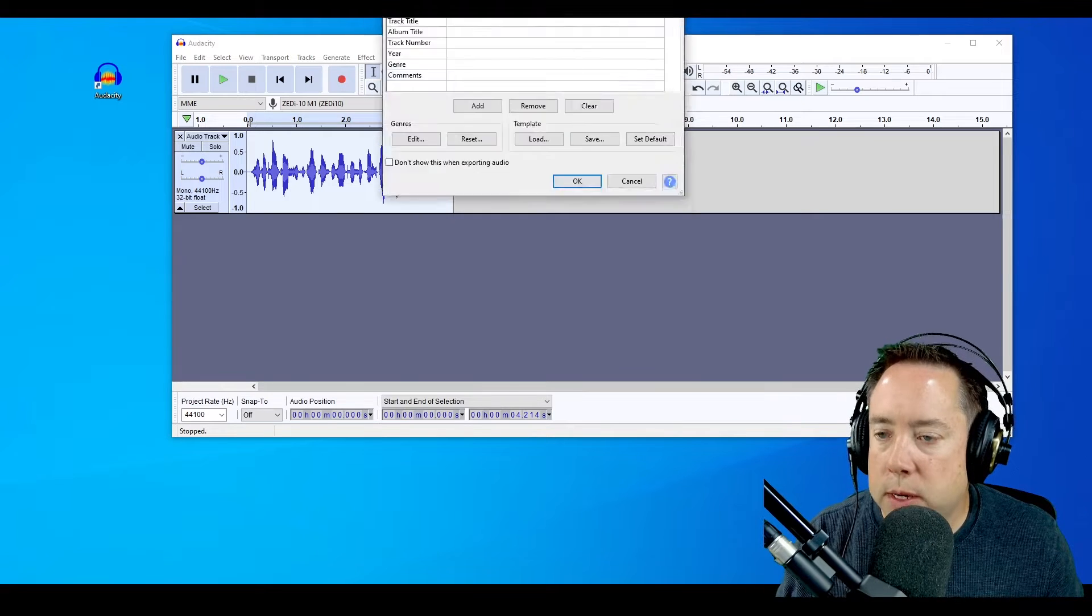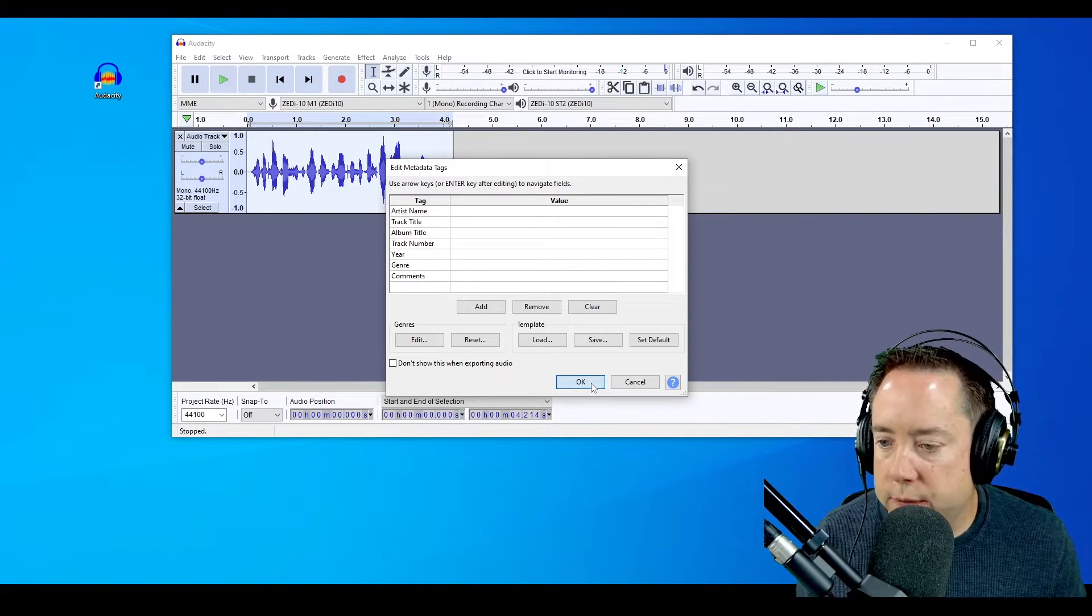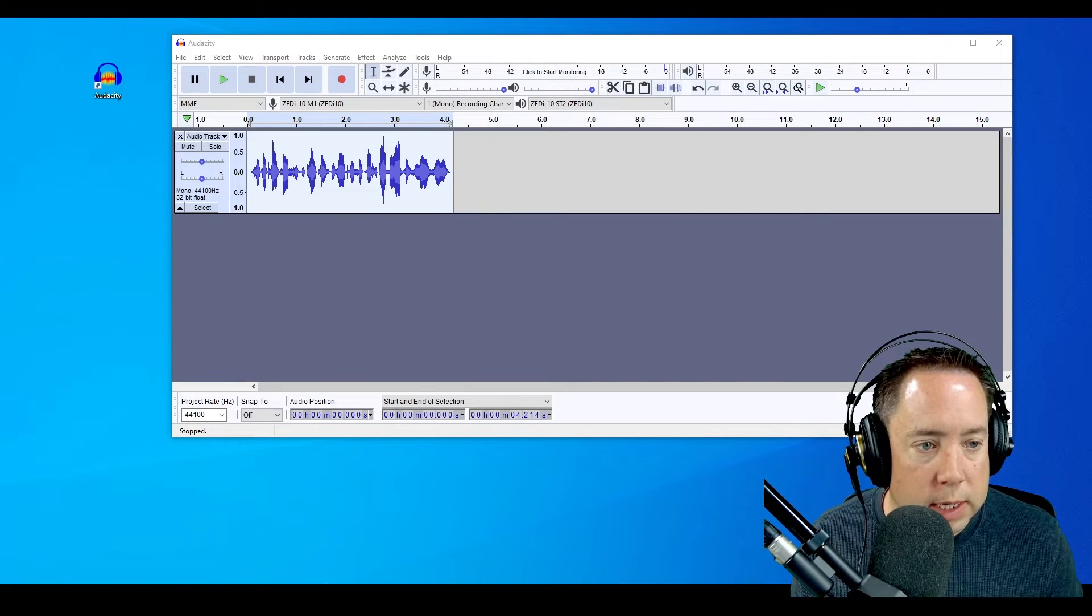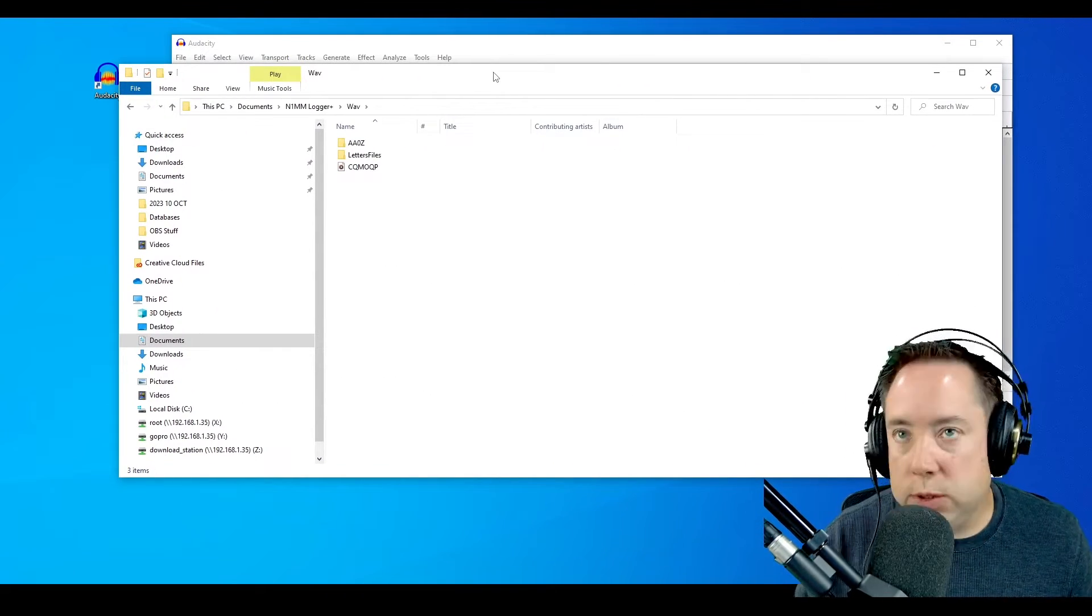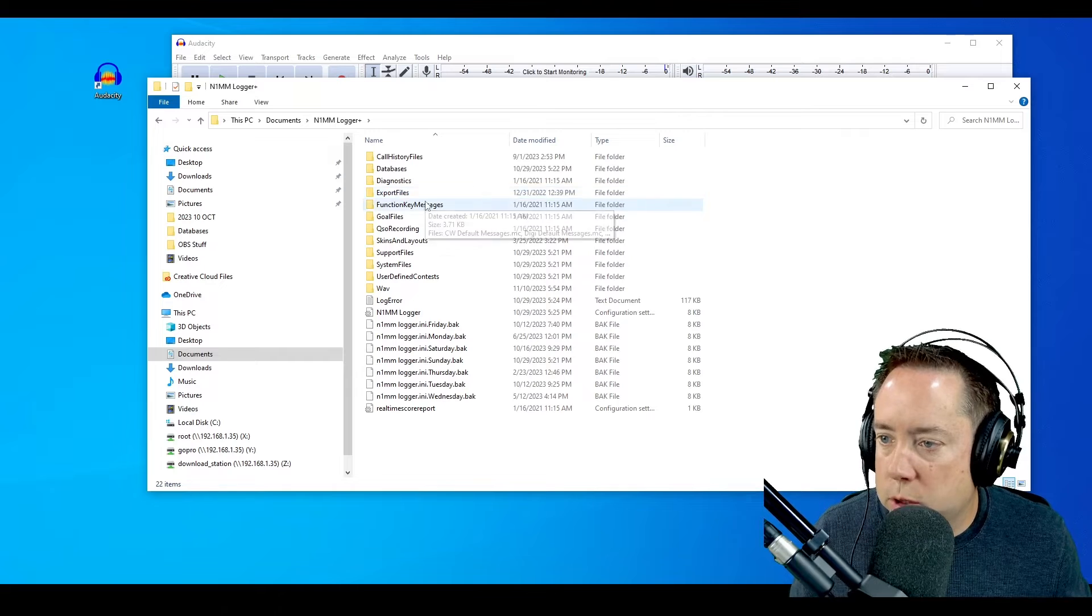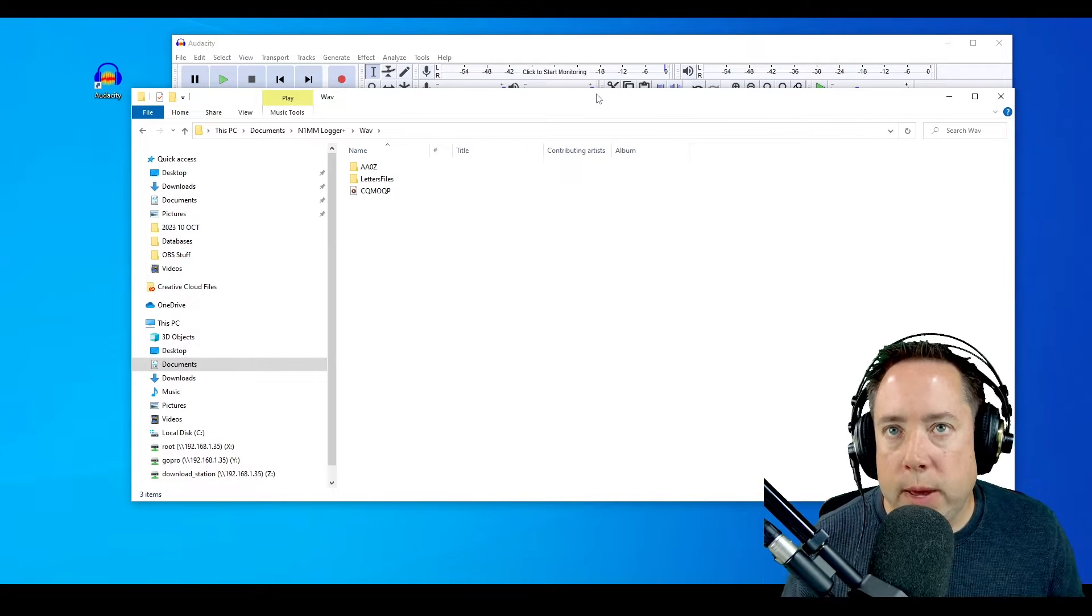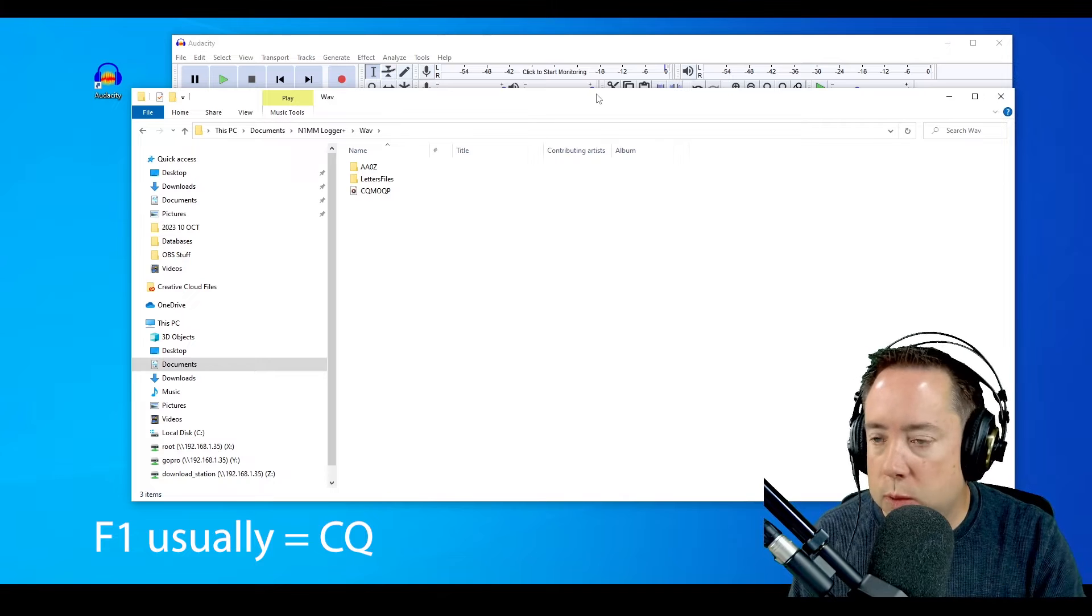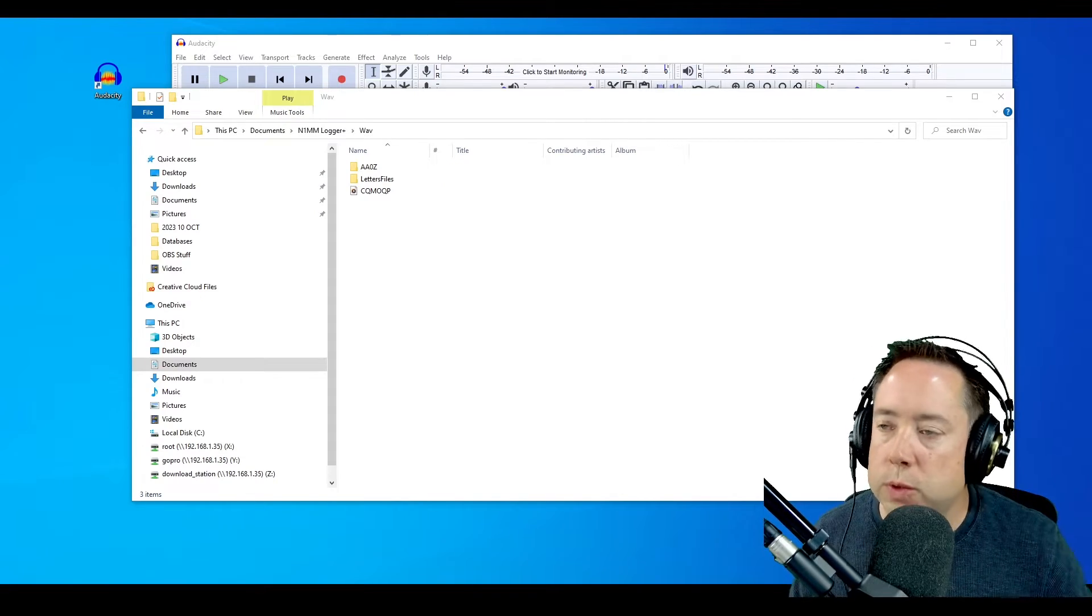It's going to come up with another window asking about meta tags and metadata. I don't care about any of that stuff. I'm going to click OK and verify that the file is in the folder. You can hit Windows E to bring up this dialog box showing your files. I'm going to navigate to Documents, N1MM Logger Plus, WAV, and here is my CQ that I just recorded. Now I need to tell N1MM where to find this WAV file whenever we hit the F1 button.